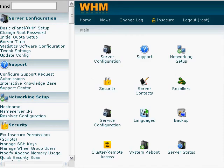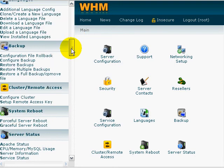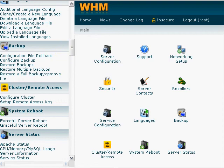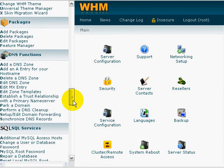Let's go to cPanel's Web Hosting Manager, called WHM. You're only going to have access to this if you run a dedicated server or a virtual private server. Log into WHM — which we've done here — and then click on Edit Zone Templates, which is going to be under your DNS area.